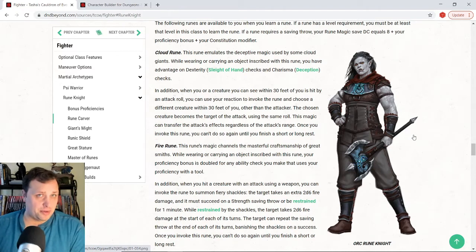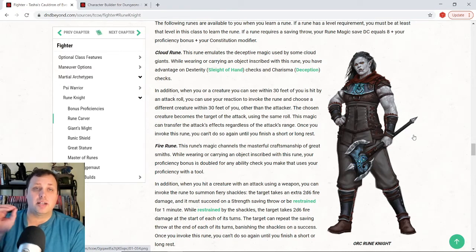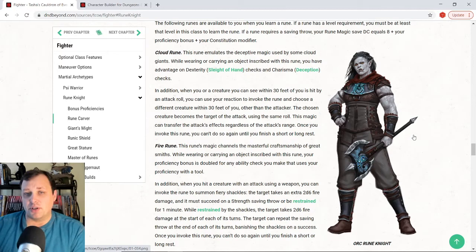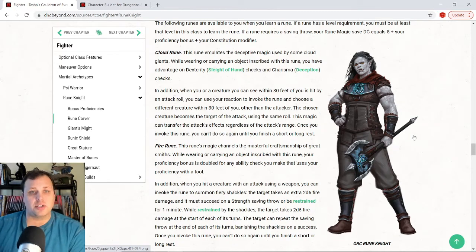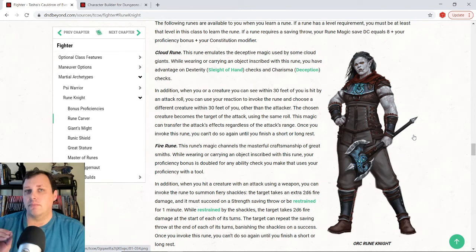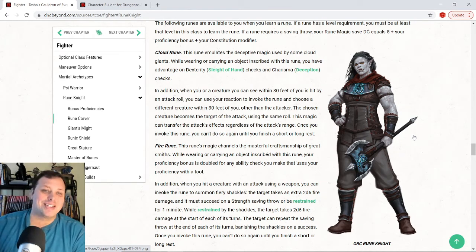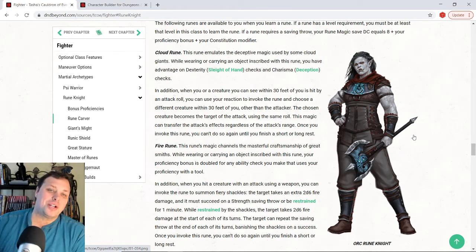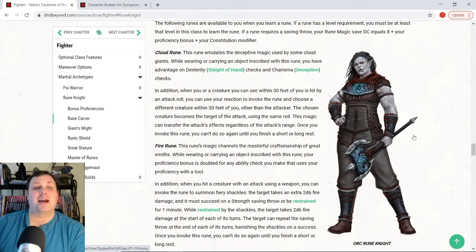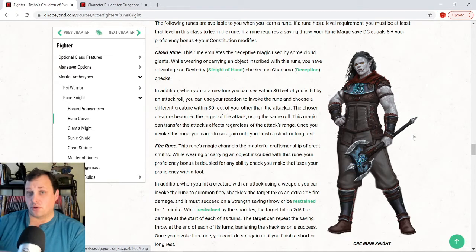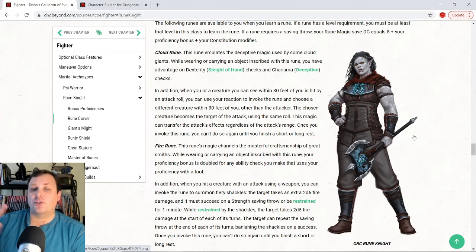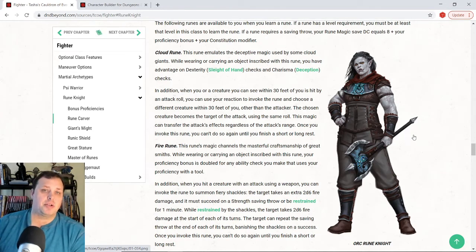Now, the reason that I think cloud rune is an auto-pick is what it does with the active ability. You can only use this ability once before going into a short or long rest, so you have to be very judicious on how you want to use it, but it's broken good. So, what it does is, whenever a creature you can see within 30 feet of you is hit by an attack roll, you can use your reaction to invoke the rune and choose a different creature within 30 feet of you, other than the attacker, to take that damage.